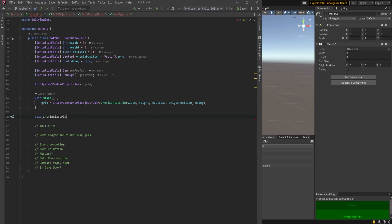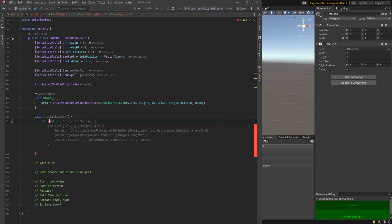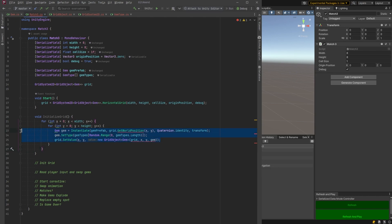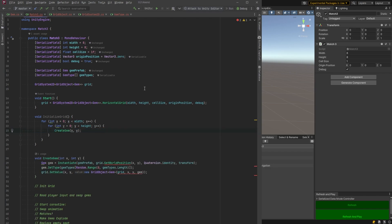Basically we just need to iterate over x and y and then populate gems inside of them. So copilot is suggesting something here. This looks pretty good but there are some problems. I'm just going to extract this into a method here using Rider. I'll just call it create gem I guess. So pull that out.